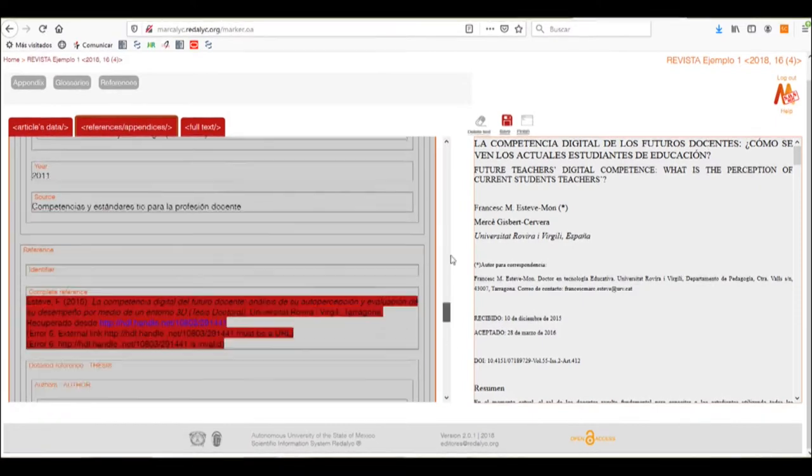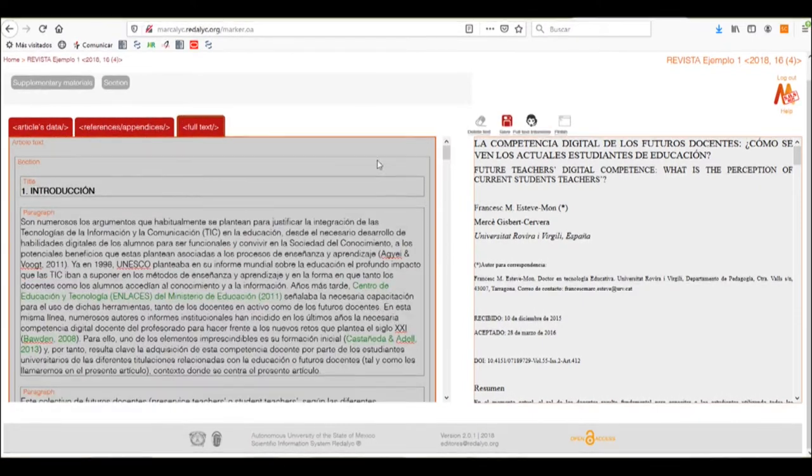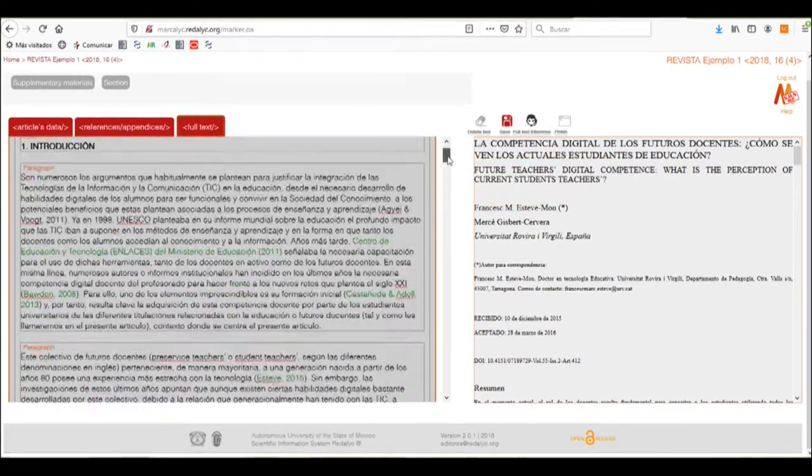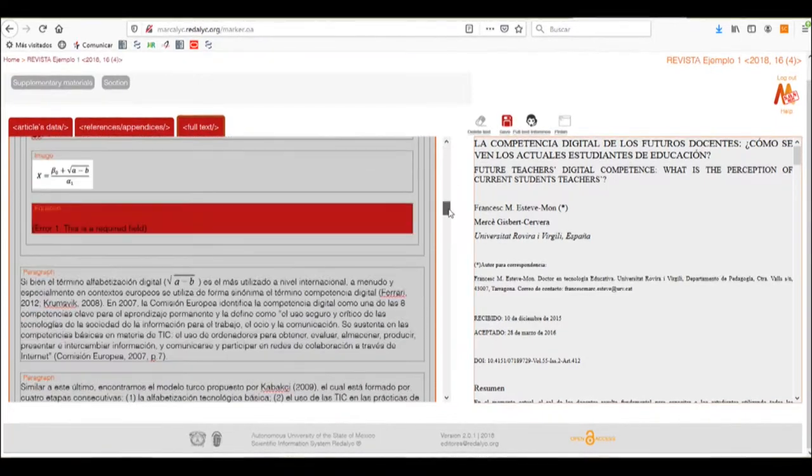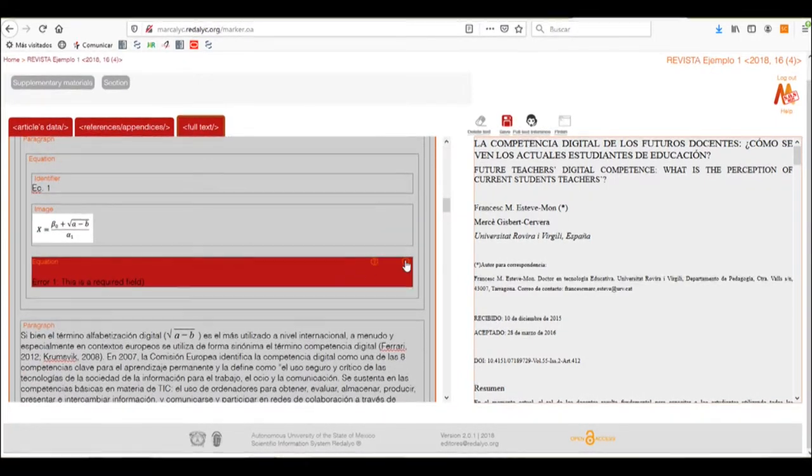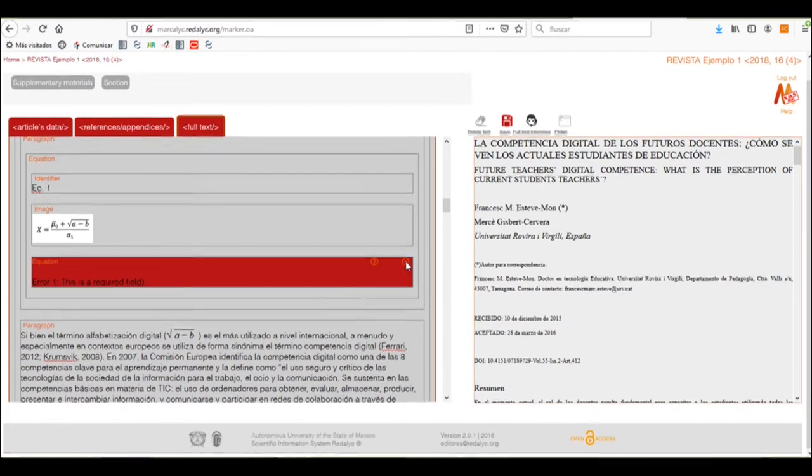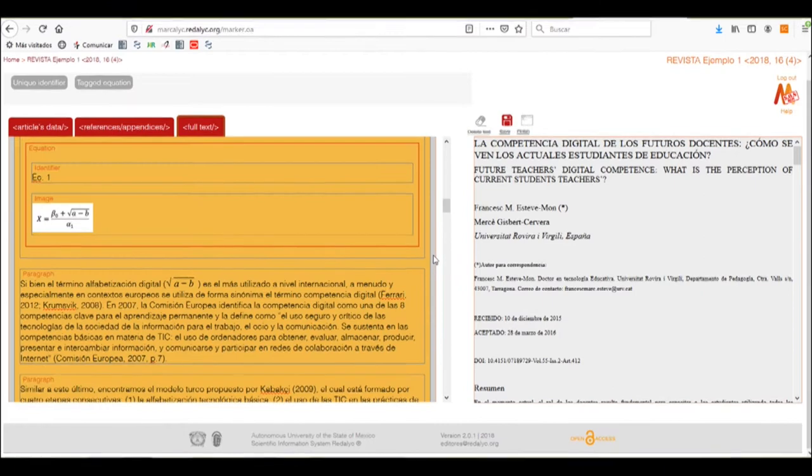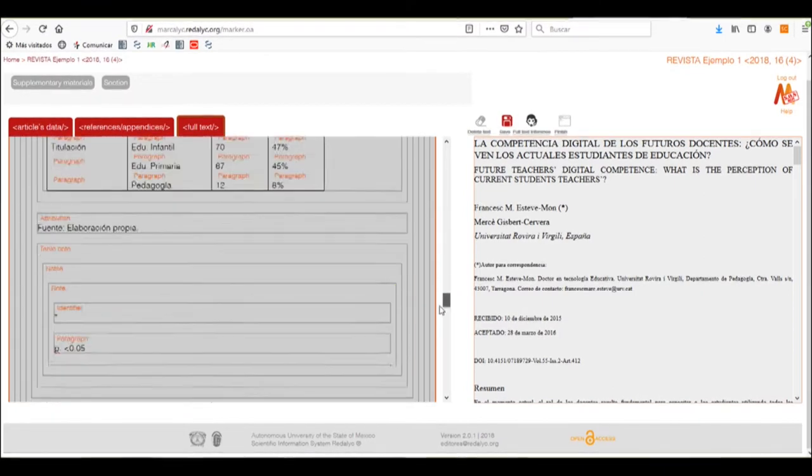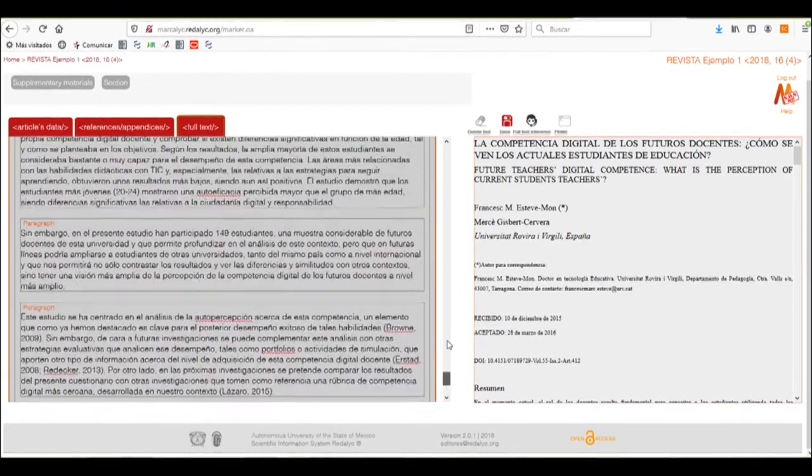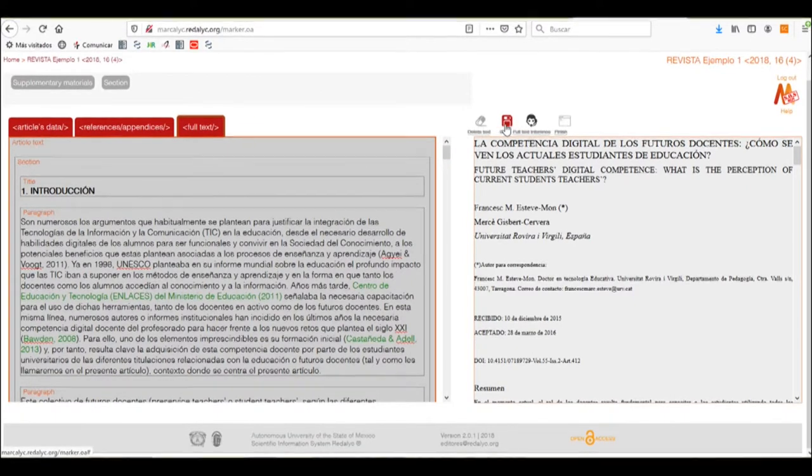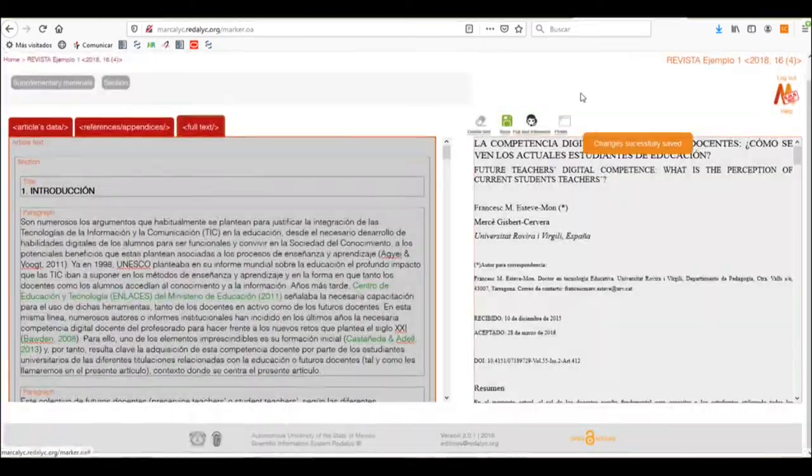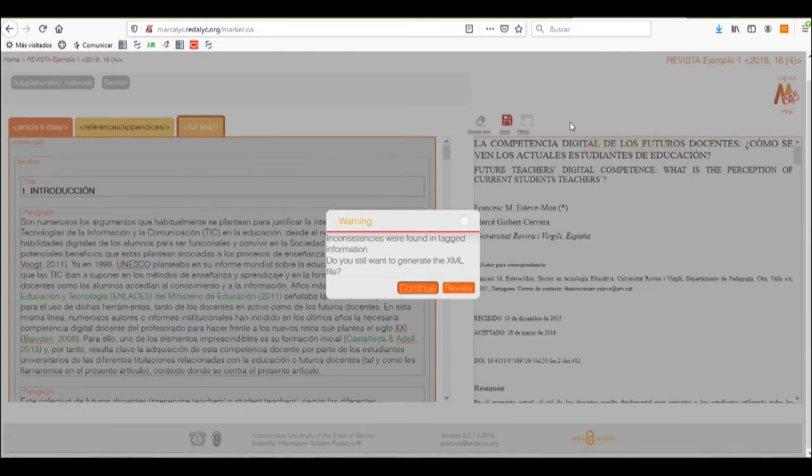We'll continue and see that all of our errors in the references and appendices area have been made. And now in the equation that we've inserted earlier, we don't have any information so we'll just have to close it. And continue the search of more errors. As you can see, we now have corrected all the errors, so we'll save the progress and finish.